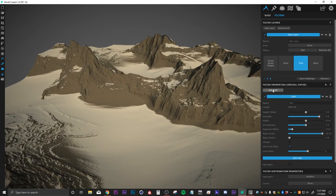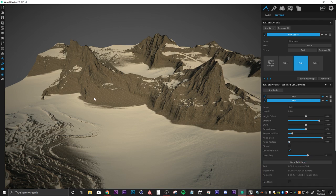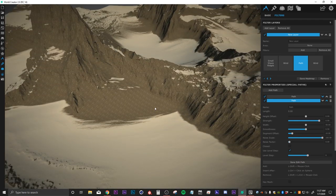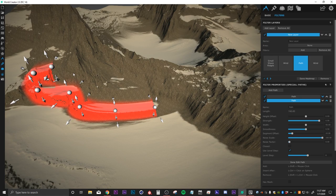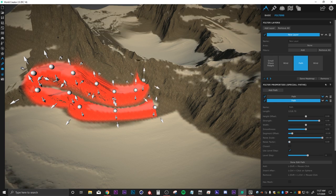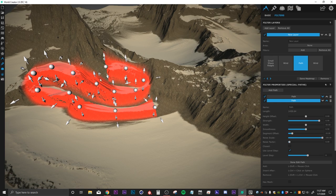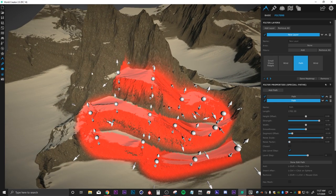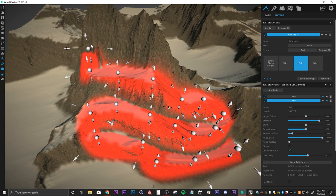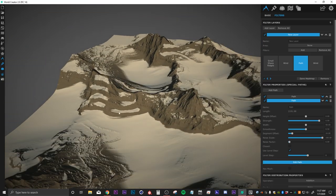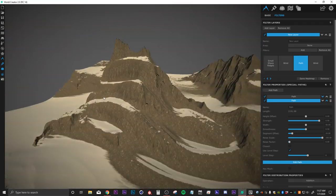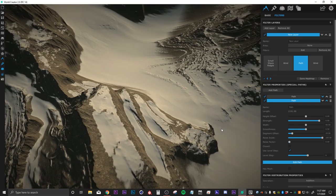Maybe I'll add another path — let's add another path and edit that. I'm going to left click while holding shift and draw this path, making this one extra windy so it just winds around this mountain. Then I'll hit done. Just another really cool feature of World Creator.